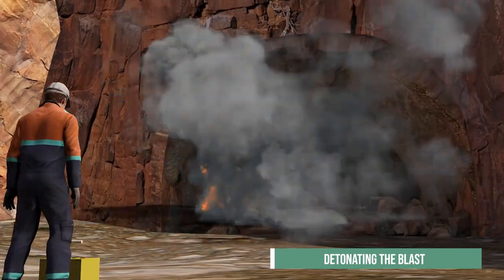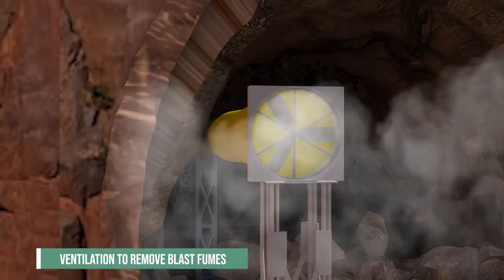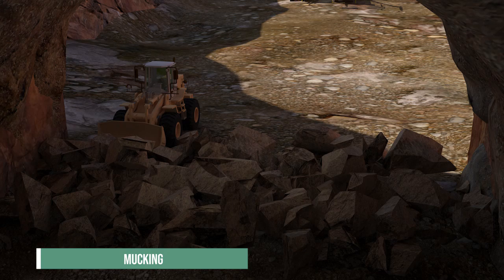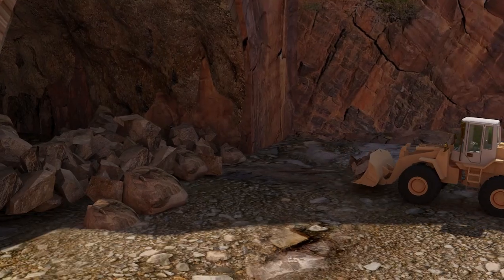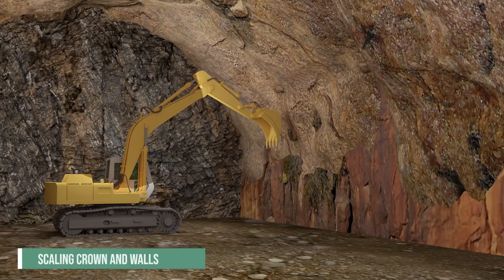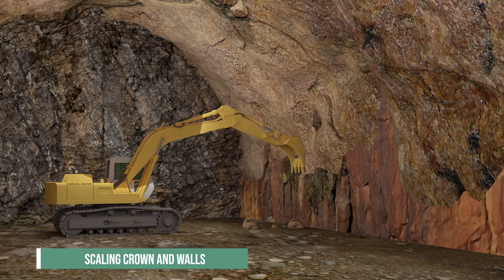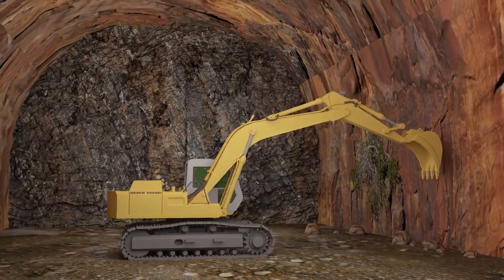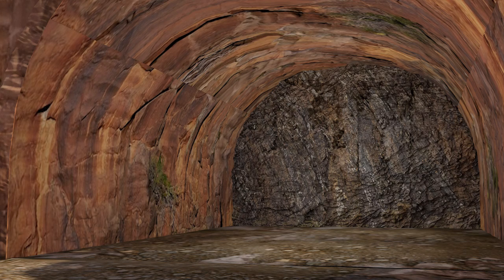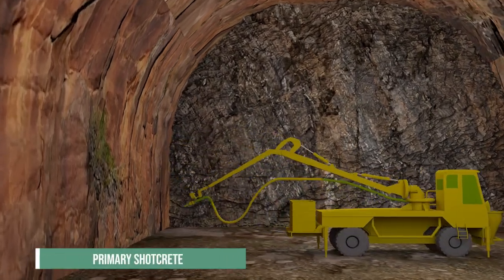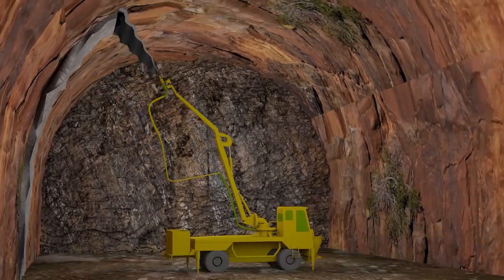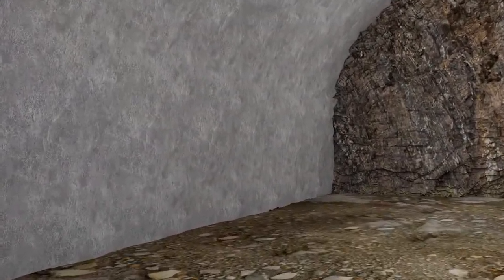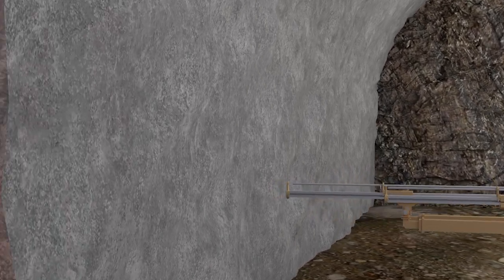The blast is detonated, followed by ventilation to remove blast fumes. The blasted rock is then removed by mucking. Scaling of the crown and walls is carried out to remove loosened pieces of rock. Finally, initial ground support consisting of primary shotcrete and rock bolts is installed.